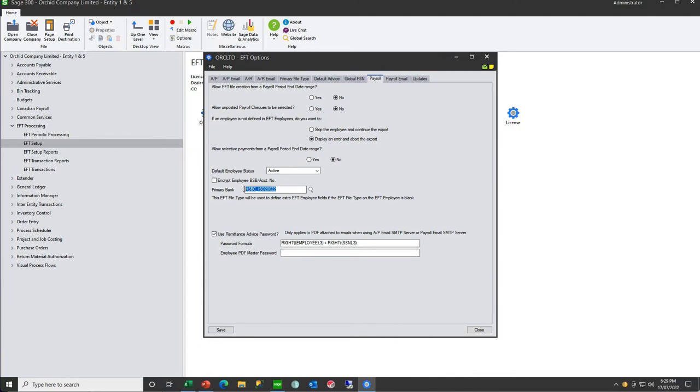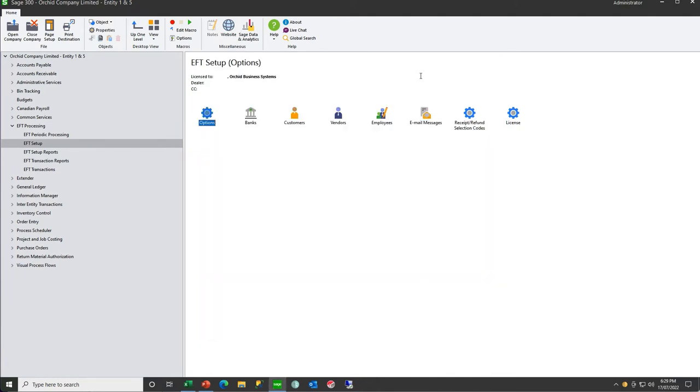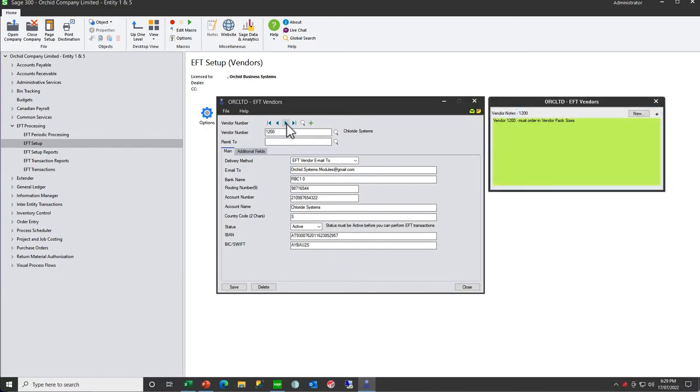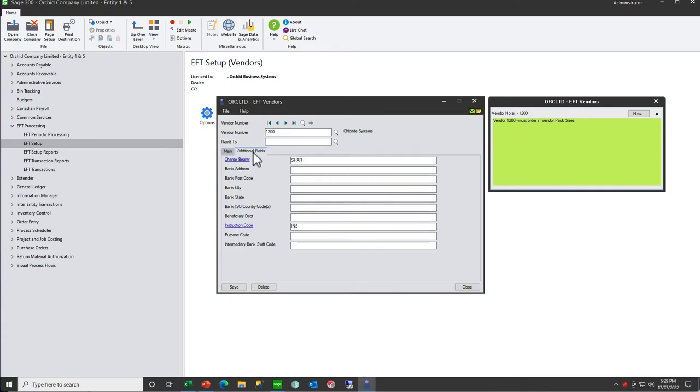So after you've filled that in, now if I go to my customer or vendor, you will see that we have fields like IBAN and SWIFT, and on the additional fields tab, we've got a number of different fields that we need to fill in for this particular vendor.